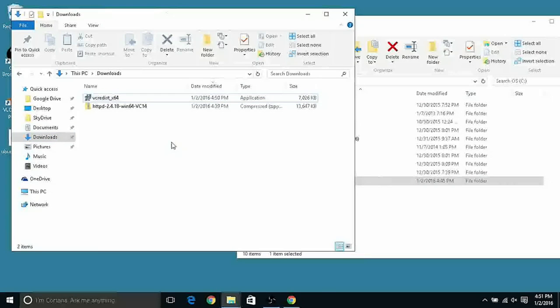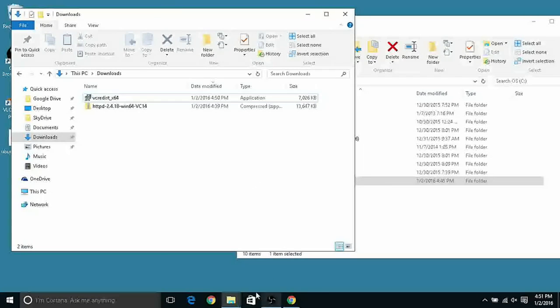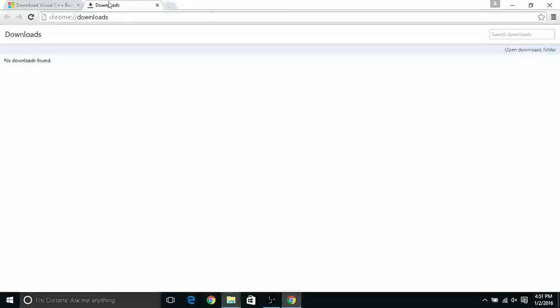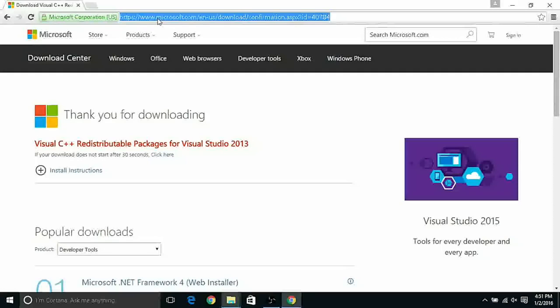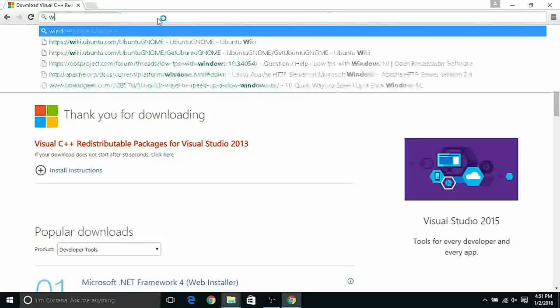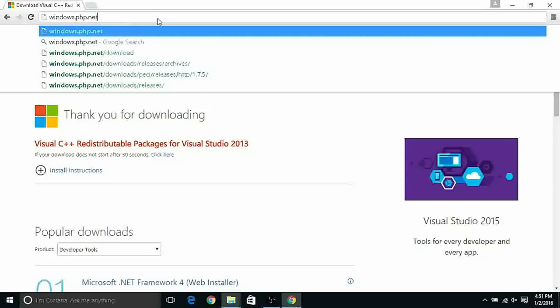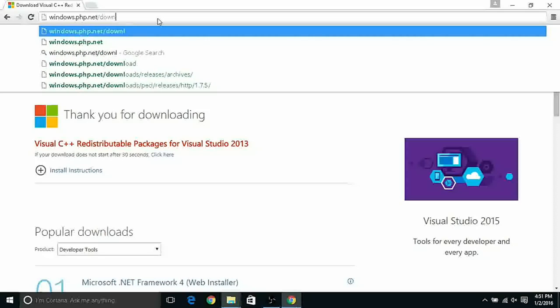After the download access again your download folder and double click on the application that you just downloaded. After the installation we have to download another package file that is actually PHP. That is what we want to install.